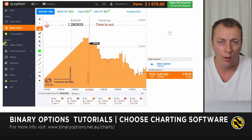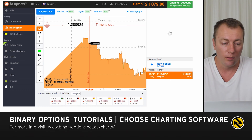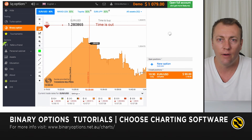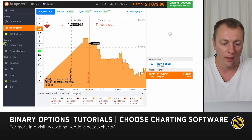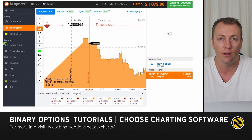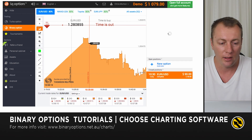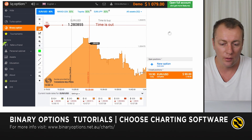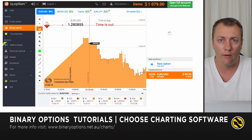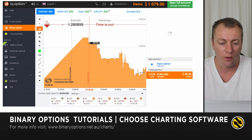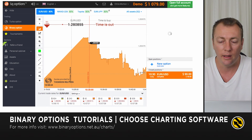Last on my list is actually a binary options broker. You've probably noticed that the charts within binary options brokers are very rudimentary and basic. IQ Option is probably the best one, closest to using a third-party charting program, so I highly recommend IQ Option as a good crossover if you're not yet using a third-party stock chart for your analysis.